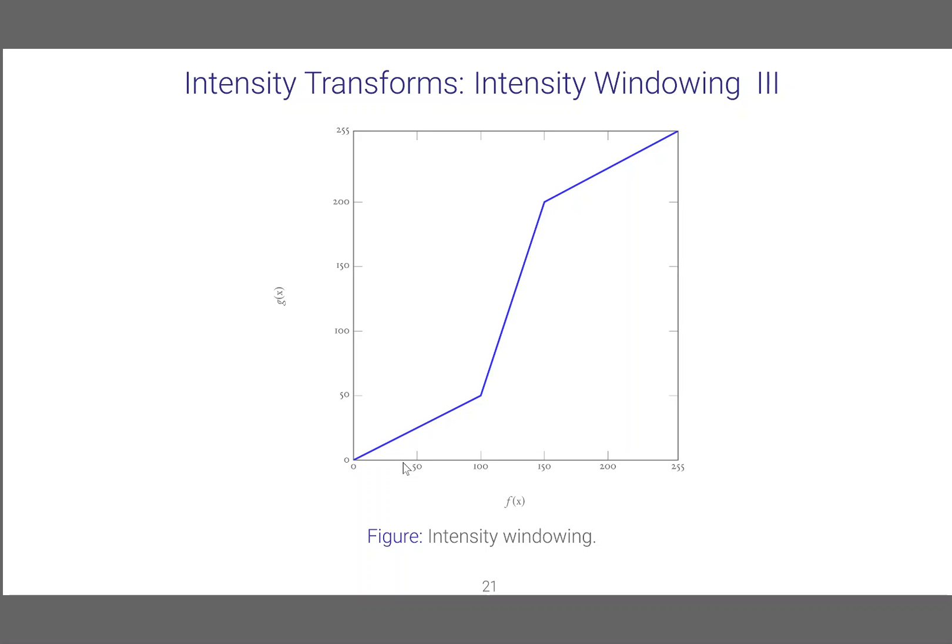Now the identity transformation and the negative transformation are not the only transformations that we can apply. We can do this transformation in a multitude of ways and achieve very different effects in the output image.